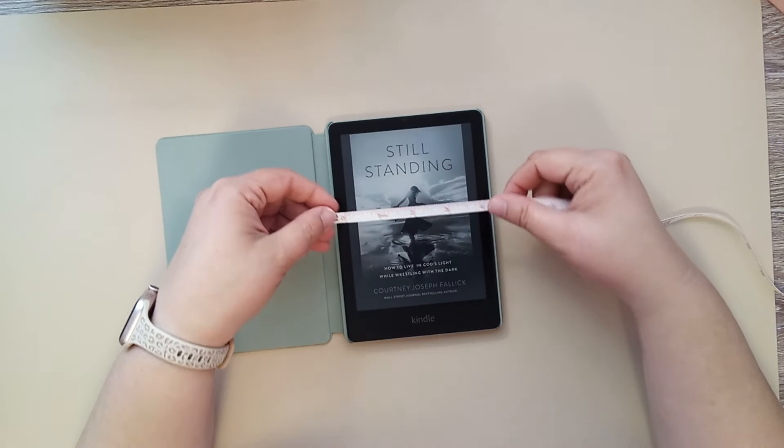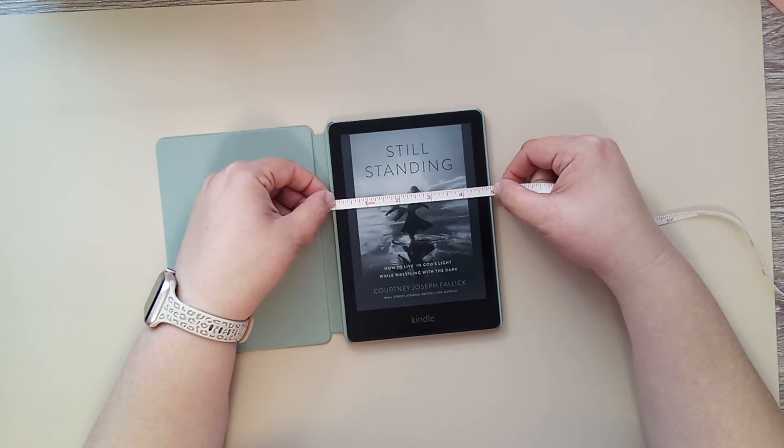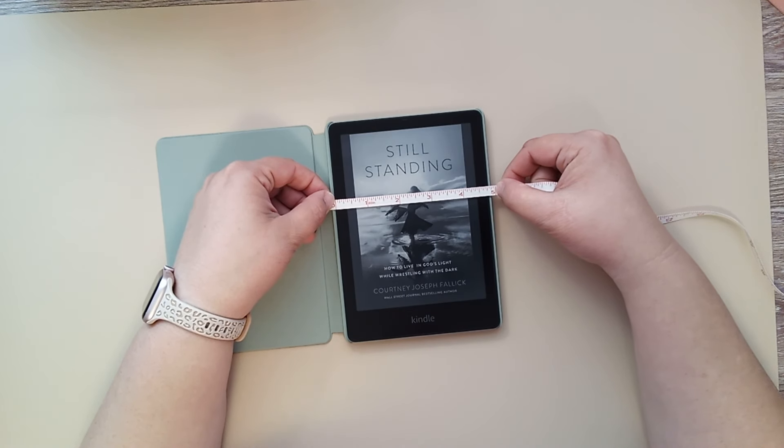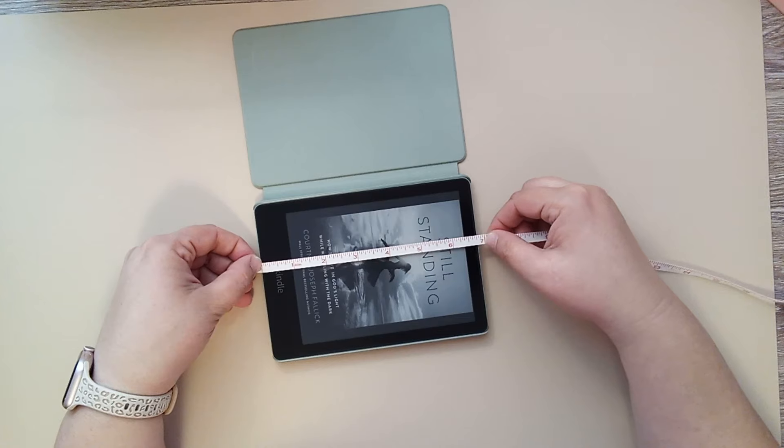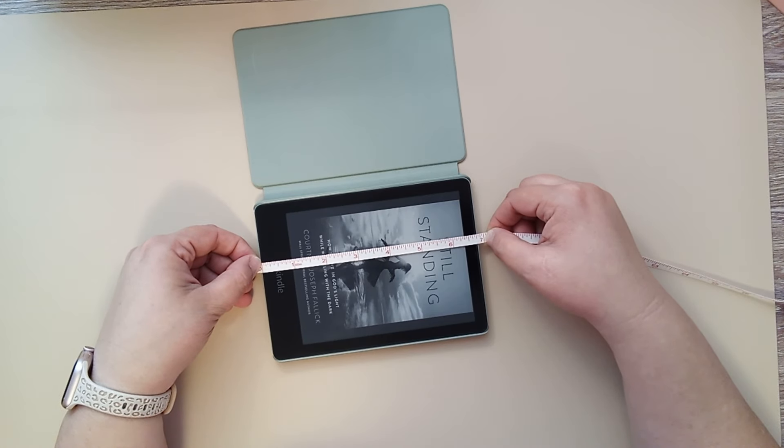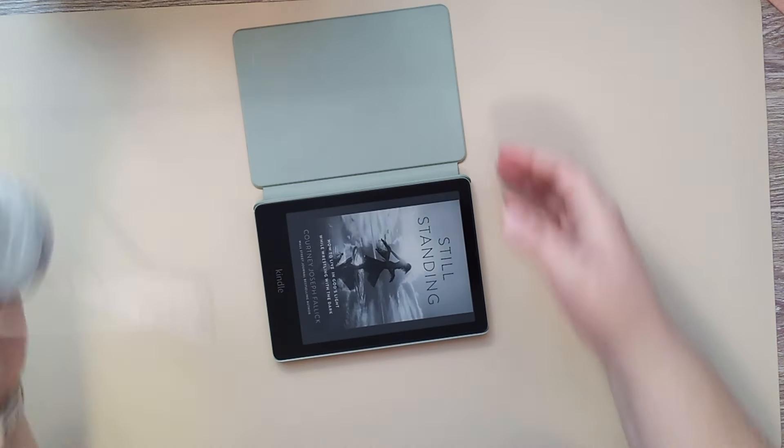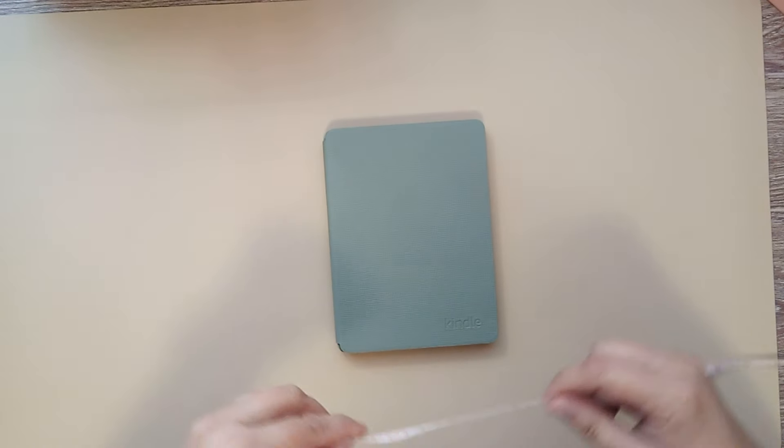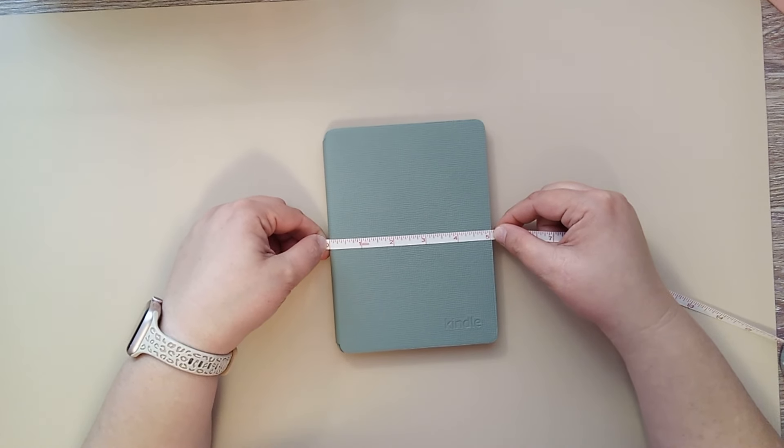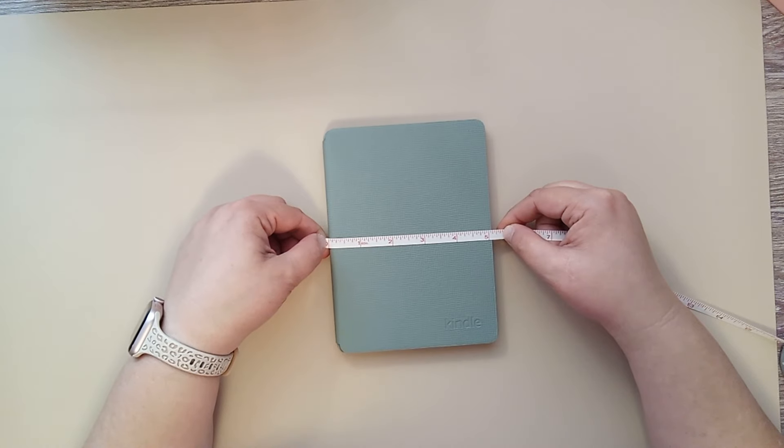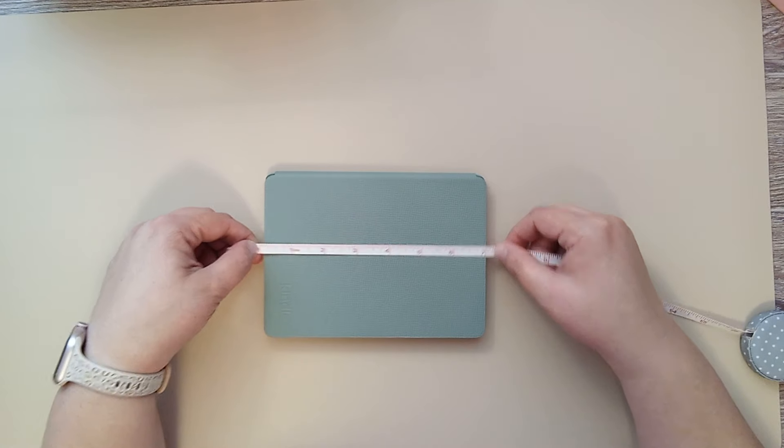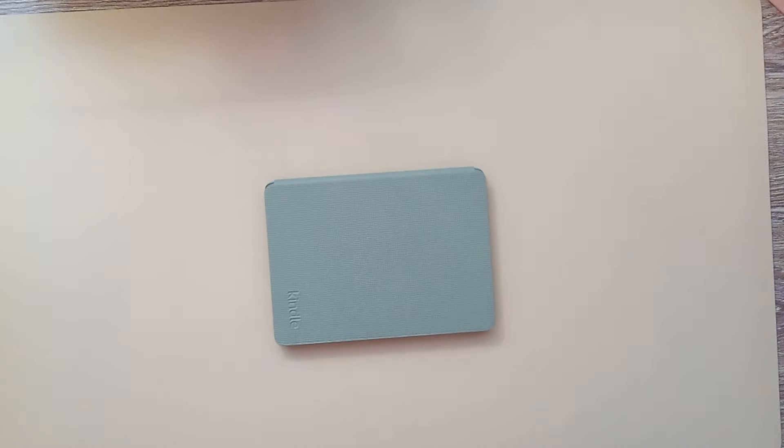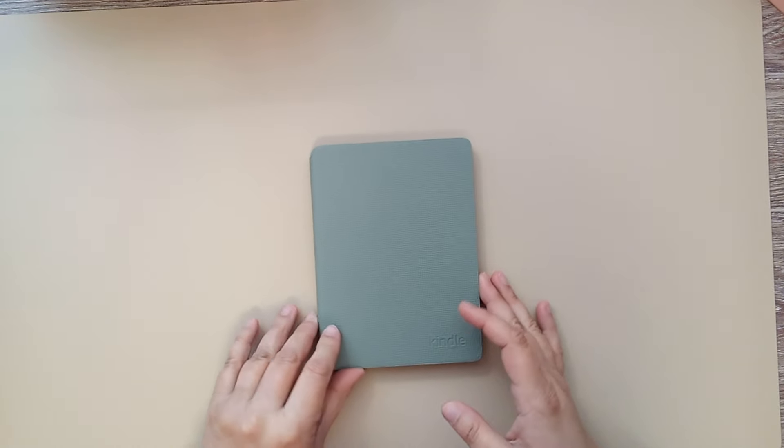I'll show you the size here. So, it is, from side to side, right at 5 inches wide, just below, and then 6 and 3 quarter inches in length. For the measurements on the Kindle, and then, of course, with the cover in place, the cover does not extend that size very much. It's just over 5 inches in width, and right at 7 inches in length. So, that is the size of this.